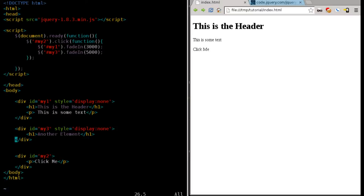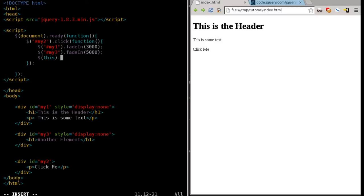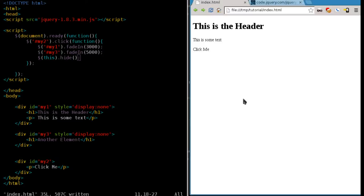And another thing we can do, we can hide our click me. We'll hide the whole div tag. And we'll do that by saying this. So the element that was clicked, in this case our div tag with the ID of my two, and we're going to hide that.